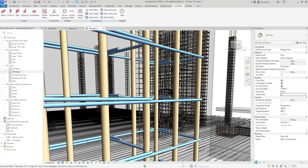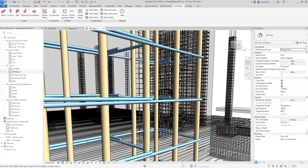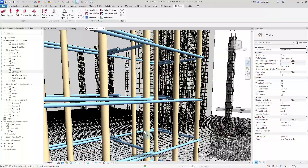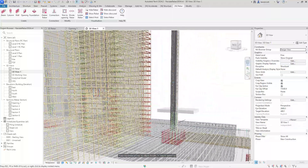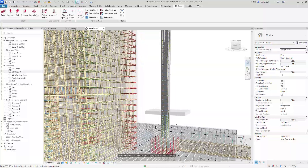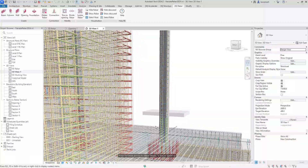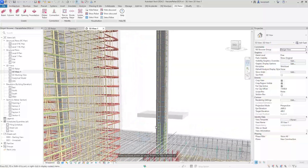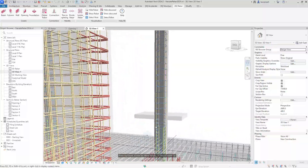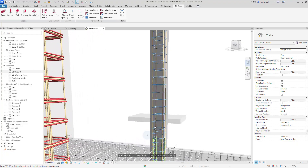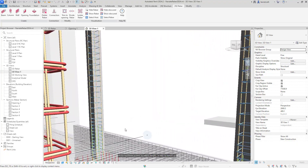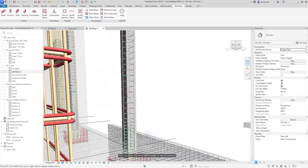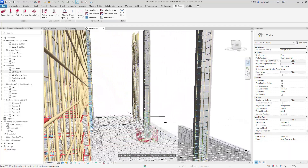Hi everyone. In this video we will take a look at the new features that have been added to Naviate Rebar 2024. Before we take a look at these new features, it's important to understand that everything we've developed in Naviate Rebar 2024 will also be back developed for 2023. This gives you maximum flexibility when working on older versions of Revit.